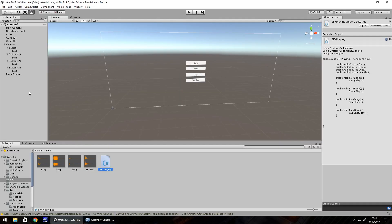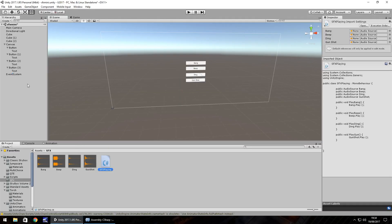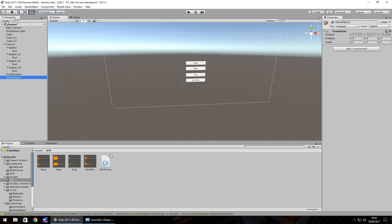Save that script. We need to attach it to an object within the game. So game object, create empty, and then we just drag and drop SFX playing onto there.